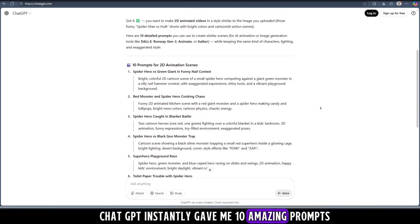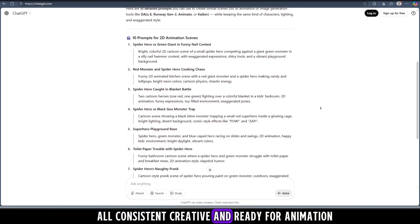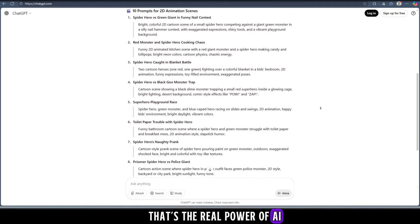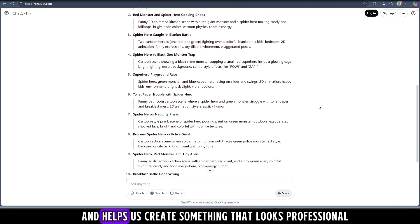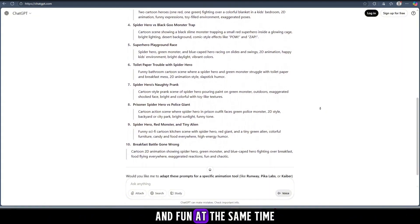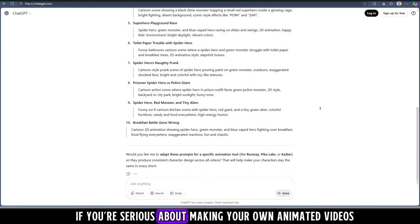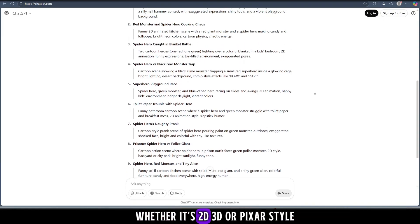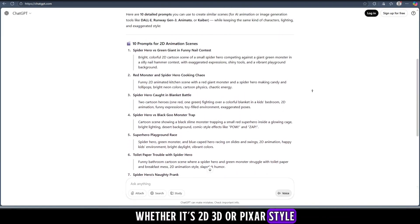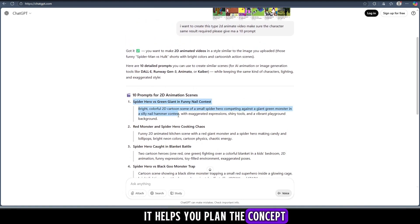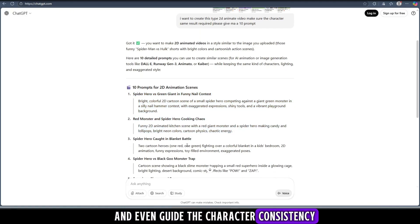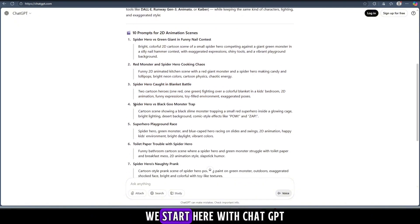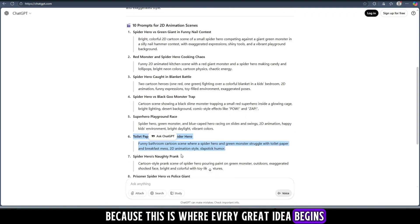And guess what? ChatGPT instantly gave me 10 amazing prompts, all consistent, creative, and ready for animation. That's the real power of AI - it saves hours of work and helps us create something that looks professional and fun at the same time. If you're serious about making your own animated videos, whether it's 2D, 3D, or Pixar style, you have to start using ChatGPT. It helps you plan the concept, write your dialogue, build the story, and even guide the character consistency. So yes, once again we start here with ChatGPT because this is where every great idea begins.